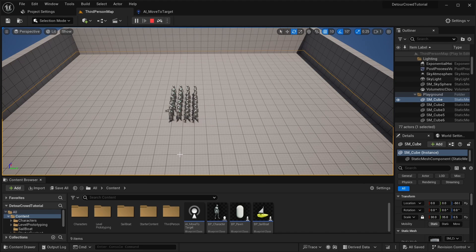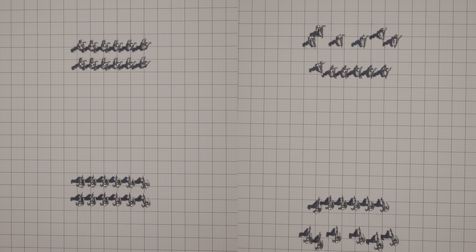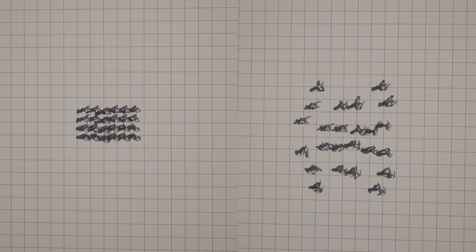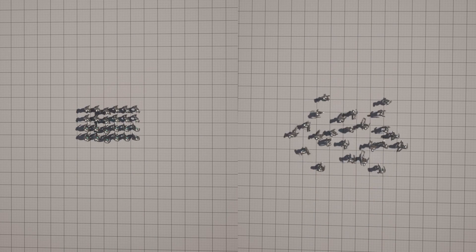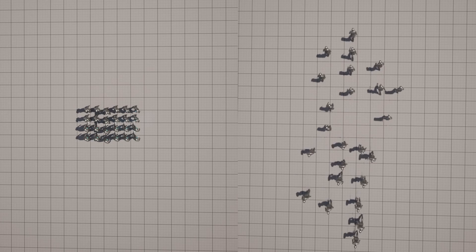So this is a good example of where you could use the Detour Crowd Manager. The Detour Crowd Manager finds alternate paths on the navigation mesh for each agent to take so that they can avoid each other.